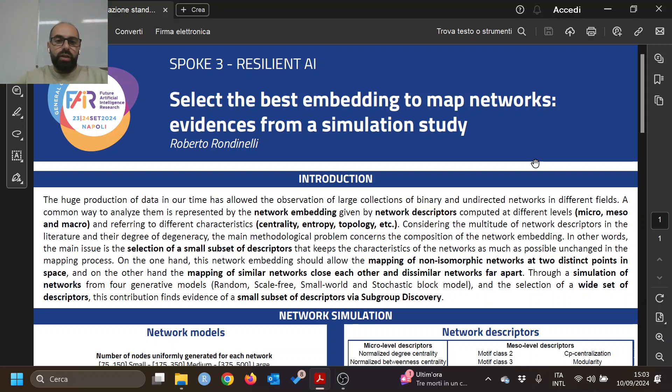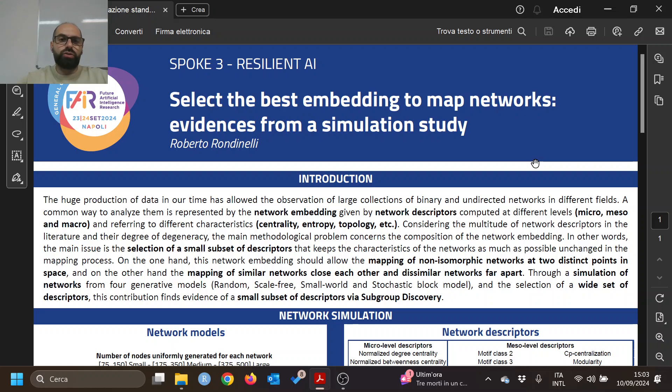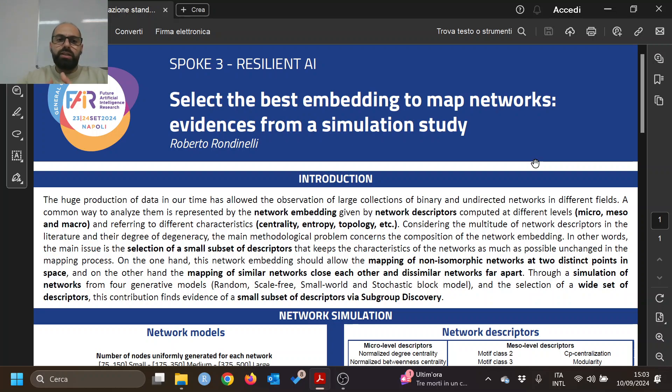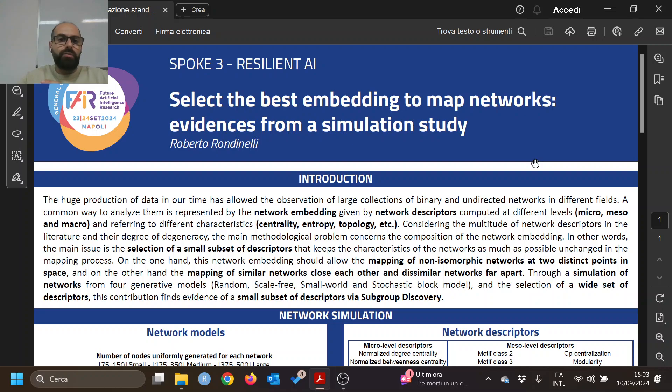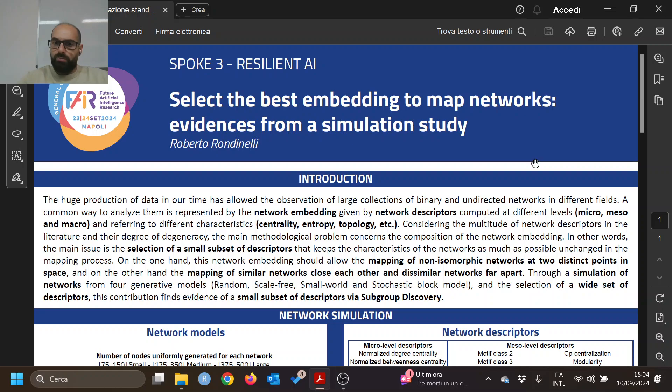Hello, I'm Roberto Rondinelli from University of Naples Federico II, and this poster shows a simulation study used to select the best embedding to map networks in space. In literature, we found many cases where we are interested in analyzing large collections of binary and undirected networks, usually organized in one layer, and for these cases we use network embedding given by network descriptors.